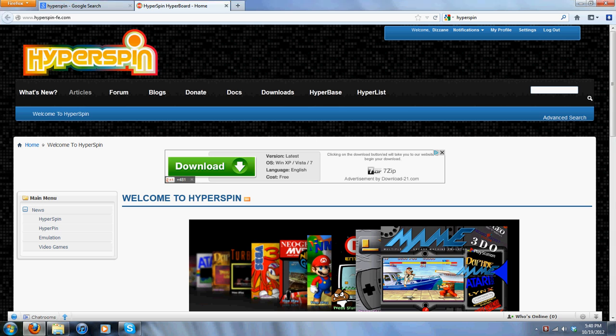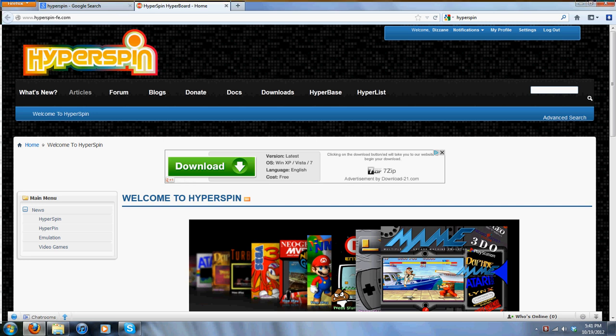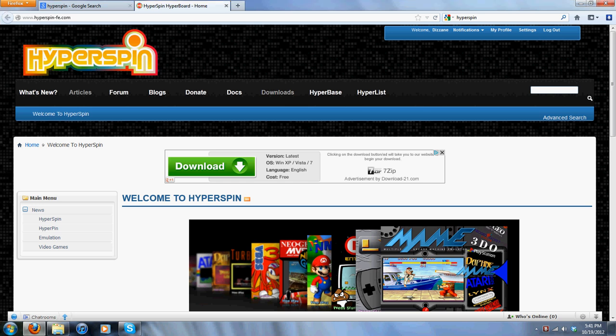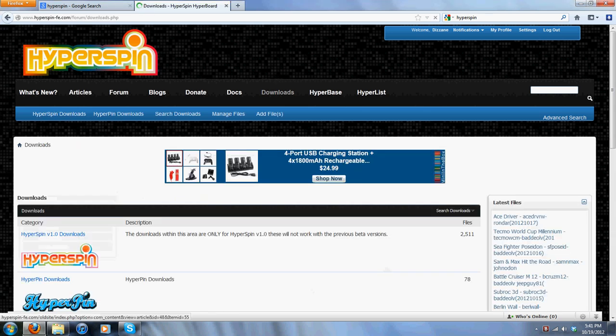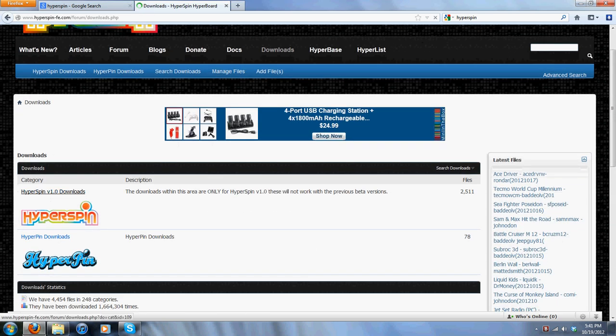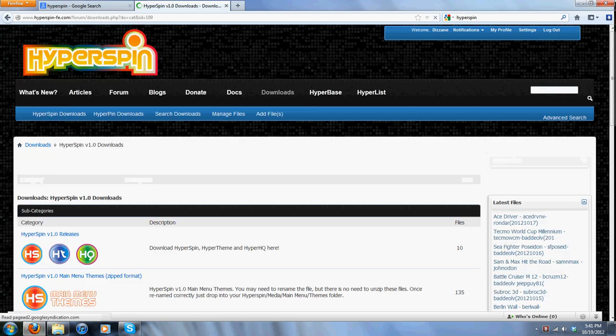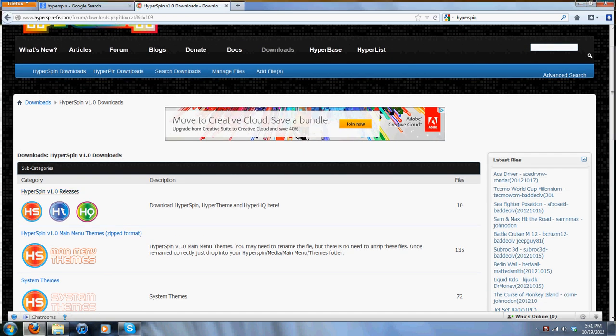I'm not sure if you need an account in order to download their content, but you're probably going to want to create one. I'm not sure if you can utilize this option without an account, but create an account anyway because these people are awesome — they help you out on a lot of things. They've helped me out with the game setup. After you create your account, go to Downloads.